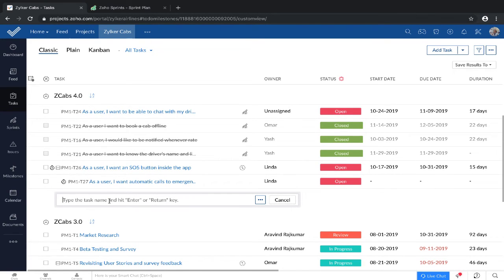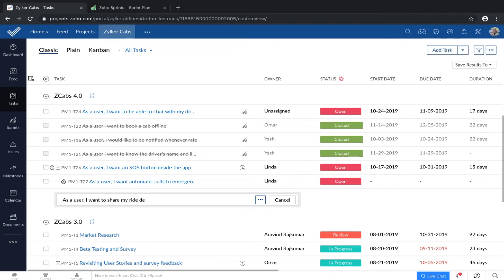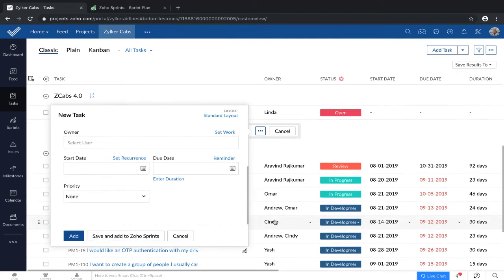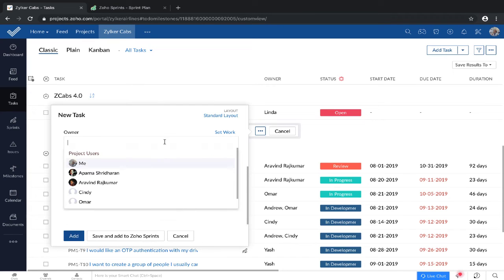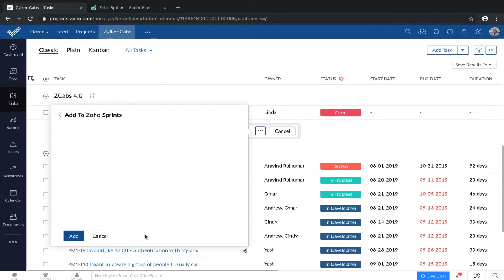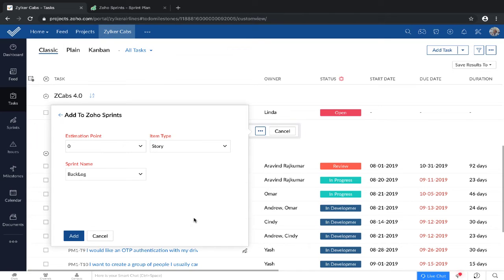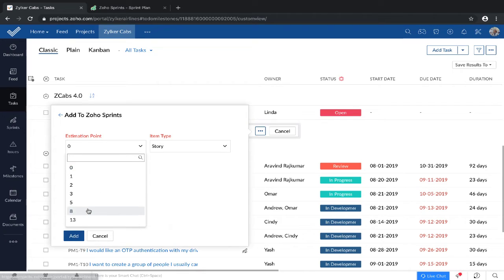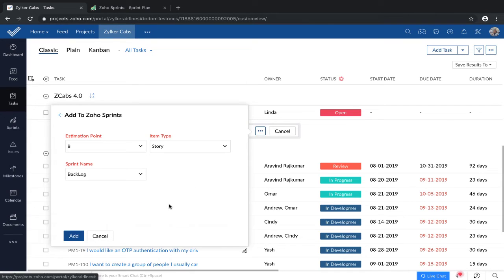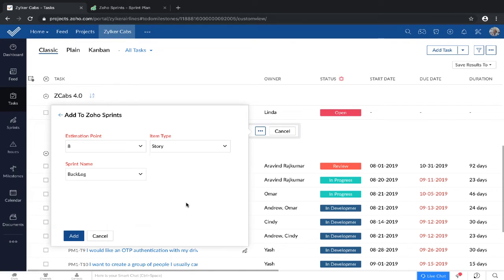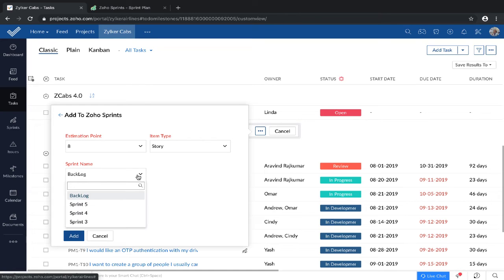You'll get the option to save and add to Zoho Sprints right away. Let me complete this. Save and add to Zoho Sprints. Here you'll be prompted to fill these three mandatory fields. You can choose your estimation points, you can choose what type of item you want it to be. You can also choose if you want to add it to the backlog, to a sprint that's not begun yet, or to a running sprint.